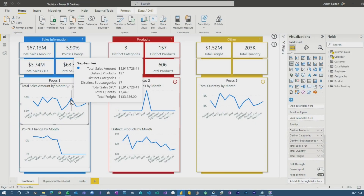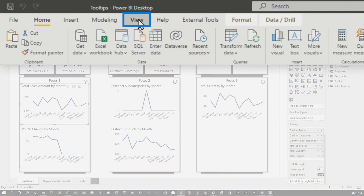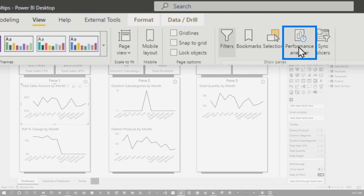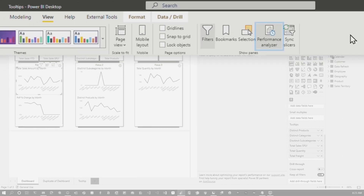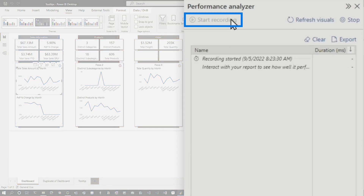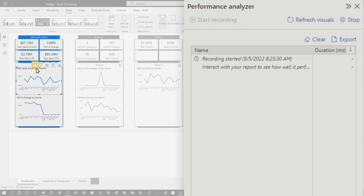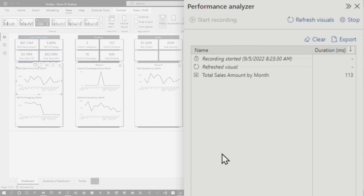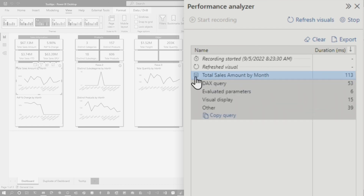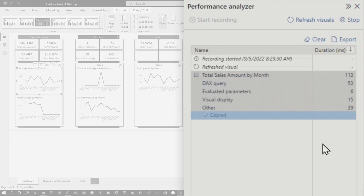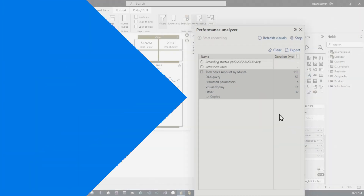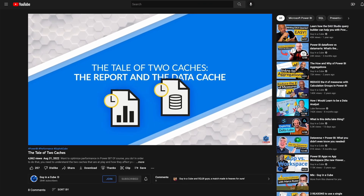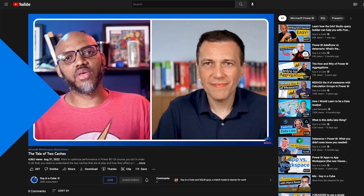Let's go back to my machine. You know how we like to do it here on Guy in a Cube — we love looking at performance. I'm going to pull up Performance Analyzer, start recording, and just refresh the single visual. I'm not necessarily concerned about the overall performance of the whole item, I just want to show you what's going on here. These timings — caches are still in play. If you want to learn more about caching, you can check out the video Patrick and Marco did on the tale of two caches.